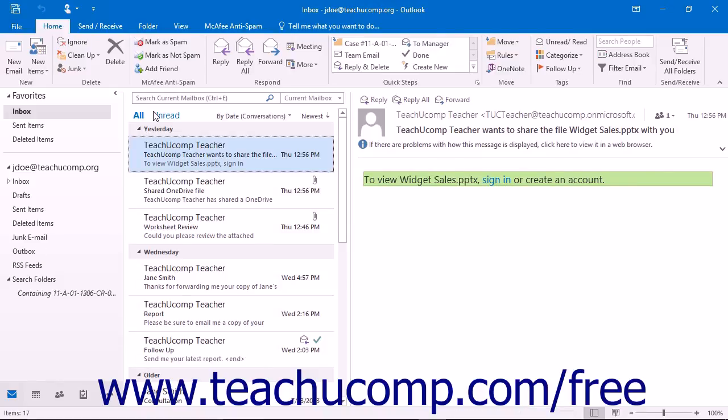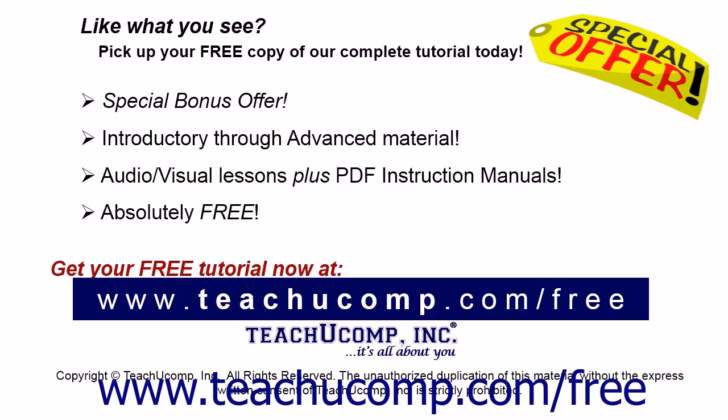Like what you see? Pick up your free copy of the complete tutorial at www.teachucomp.com/free.